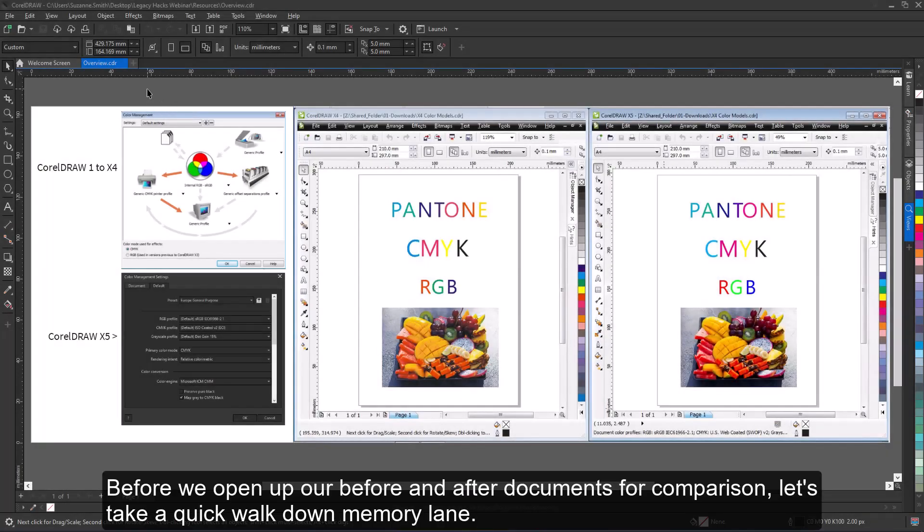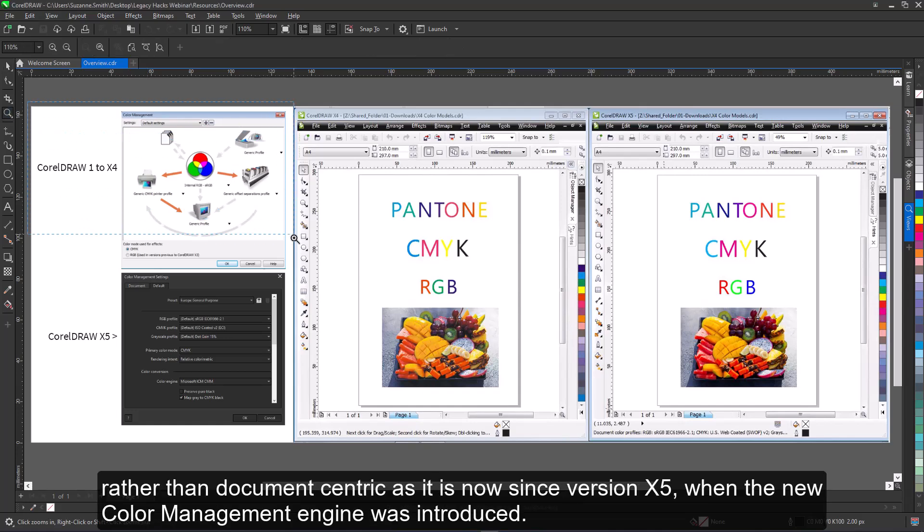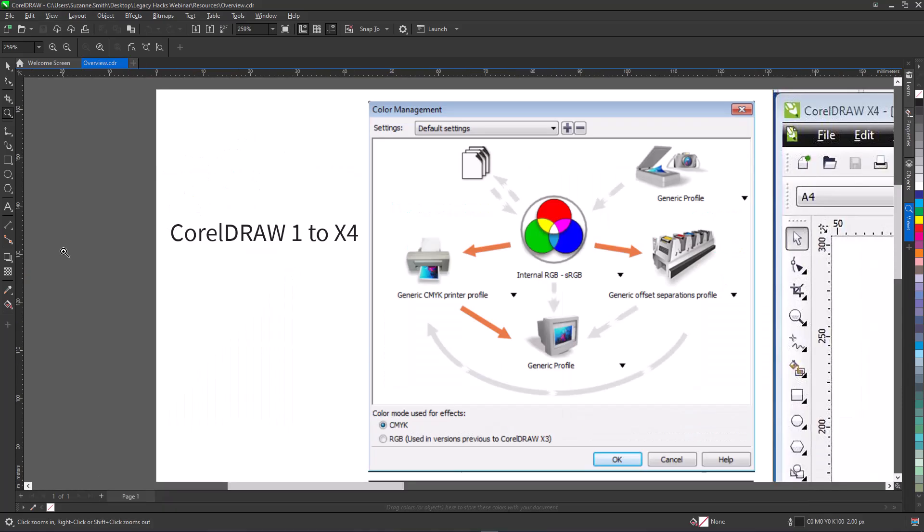Before we open up our before and after documents for comparison, let's take a quick walk down memory lane. Before version X5, CorelDRAW's color management was application-centric, rather than document-centric as it is now.